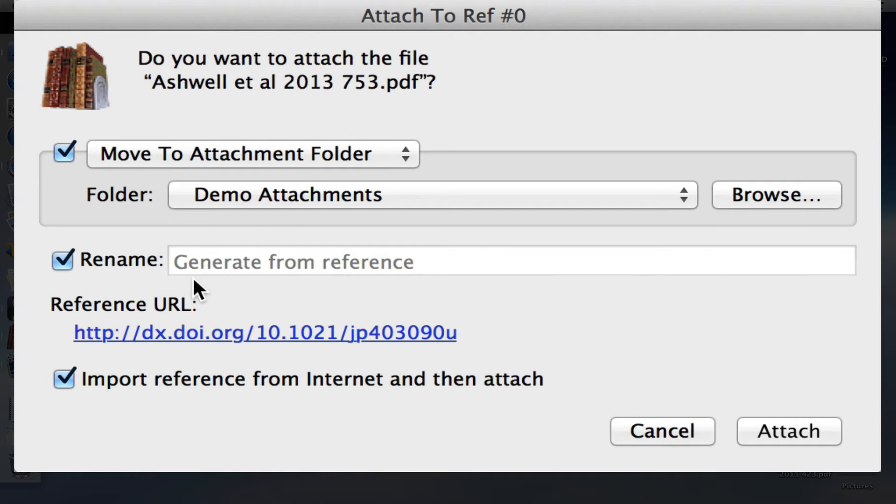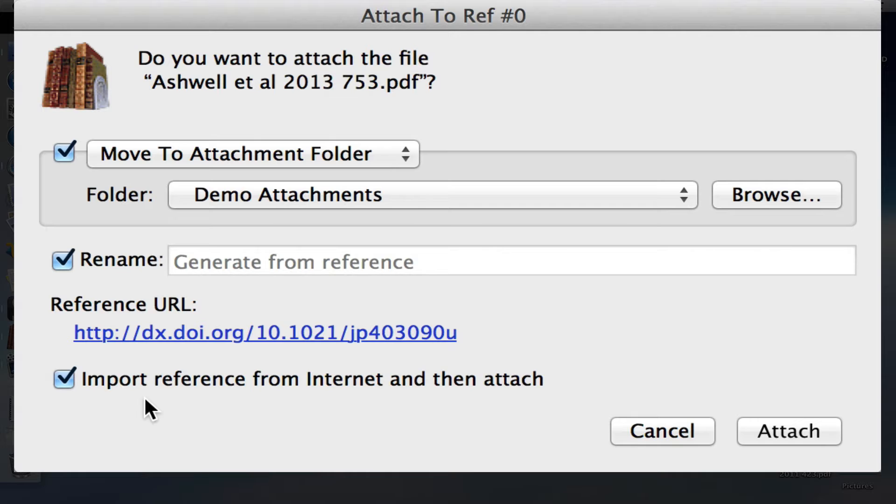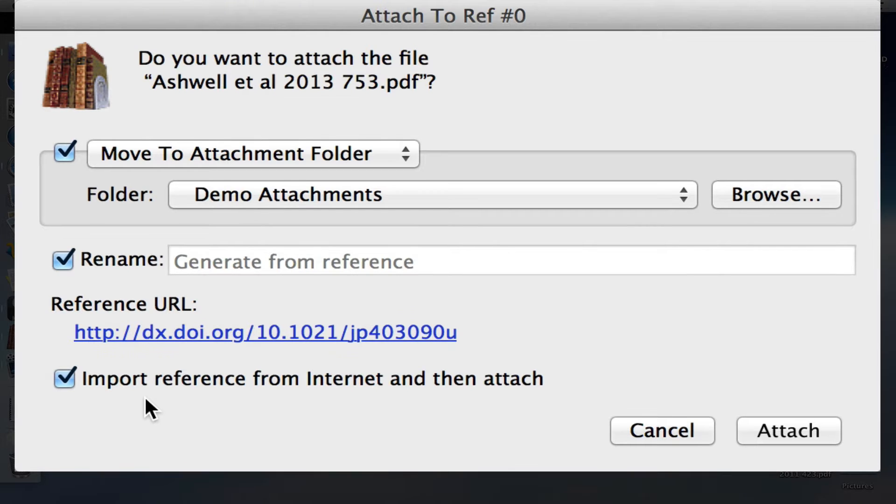Second, you can give the PDF a new name, or let bookends generate one for you. If you're trying to attach the PDF to a reference you've already selected in the bookends list view, leave this last option unchecked. But because I'm trying to add a new reference, I'm going to leave it checked.